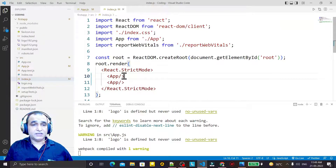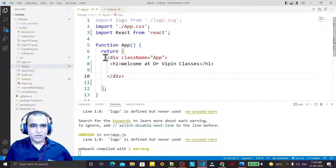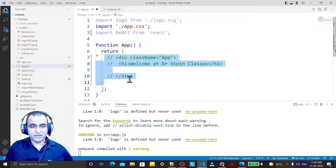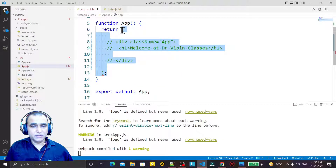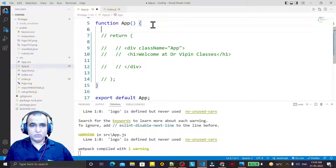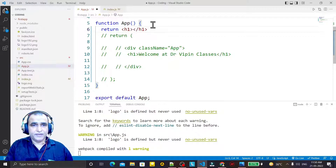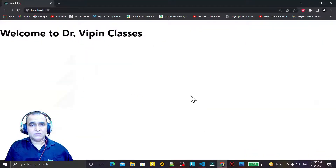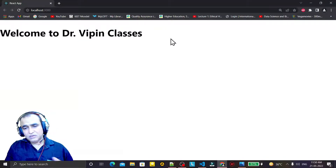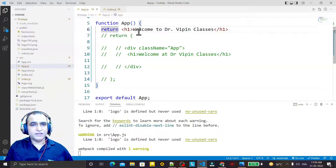Now I'm removing one App component, saving it, and going to app.js. Here I have a div tag — I comment this out right now and try to explain the concept of rendering. With the bracket syntax we can enter multiple lines. In the return statement, I pass an h1 tag and write 'Welcome to Dr. Weapon Classes'. Save it and you can see the output, though it is not centered because we are not using any class. This return is returning a single element.